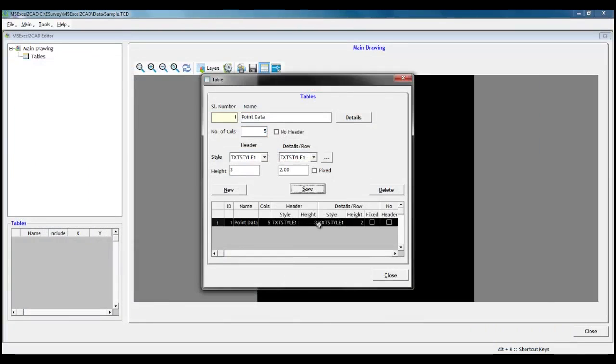We can assign different styles to header and details. We can also specify different heights to header and details.